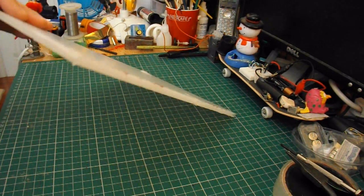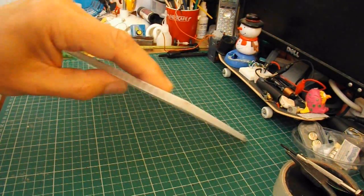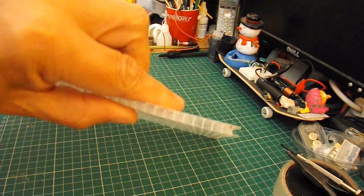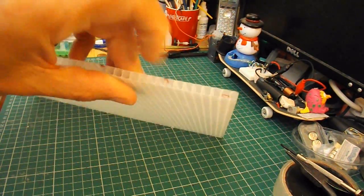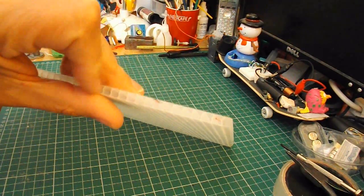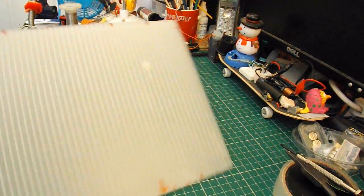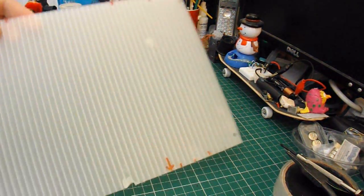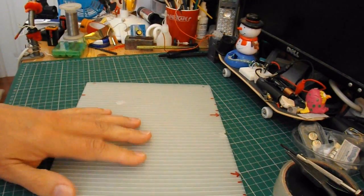What I've got here is a piece of Corex, I believe it's called. It's a plastic sheet that's made up of a sort of a honeycomb shape, and I'm going to use that for the chassis.